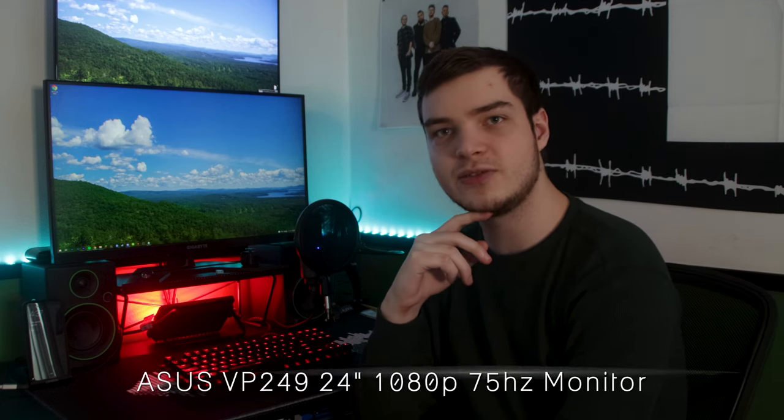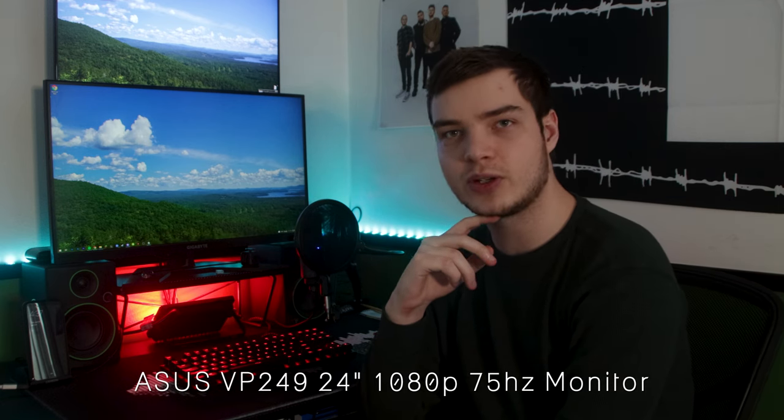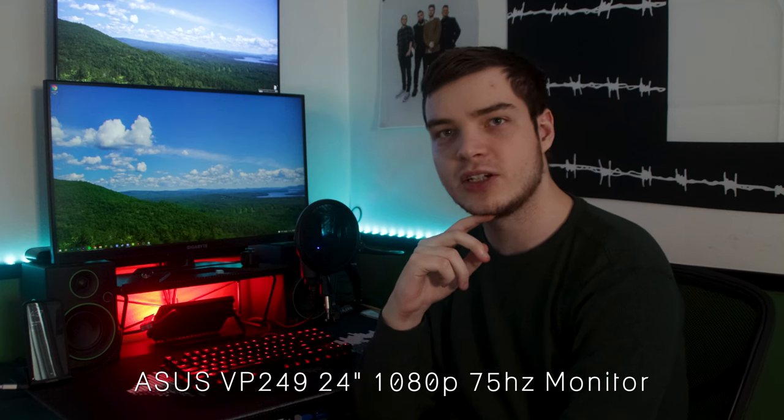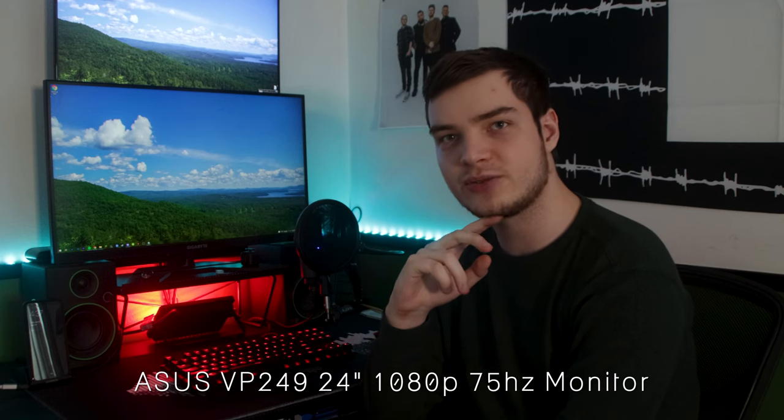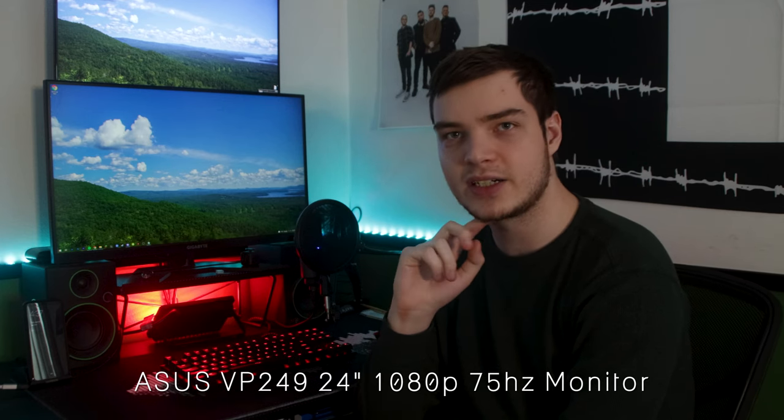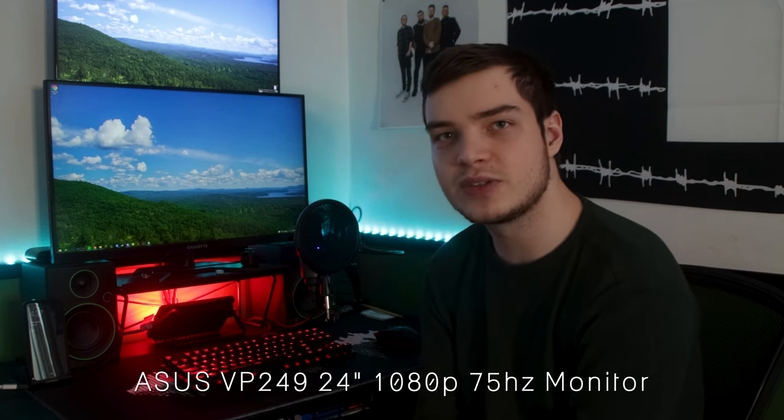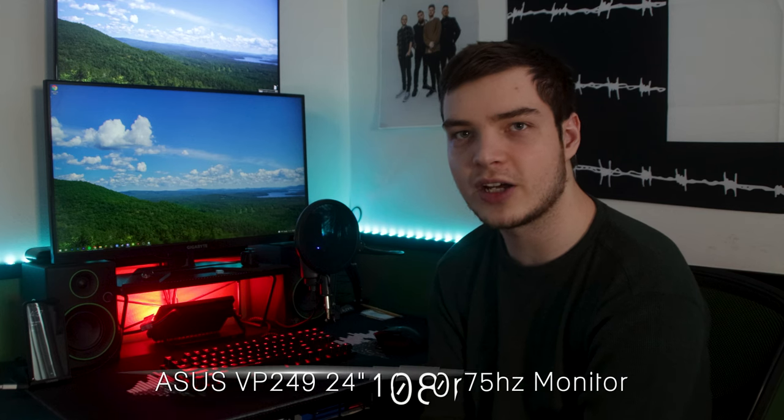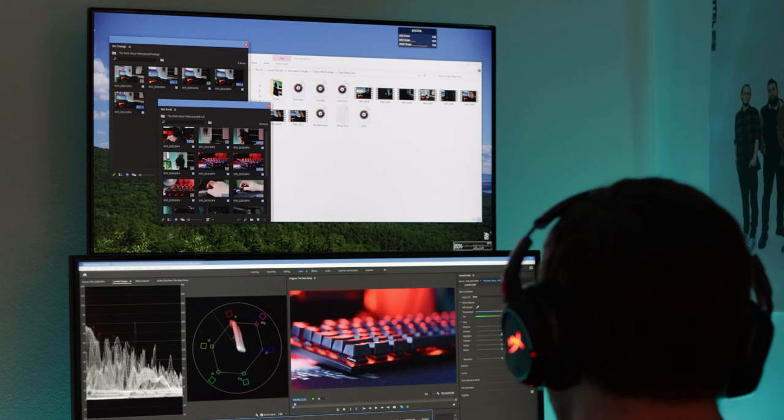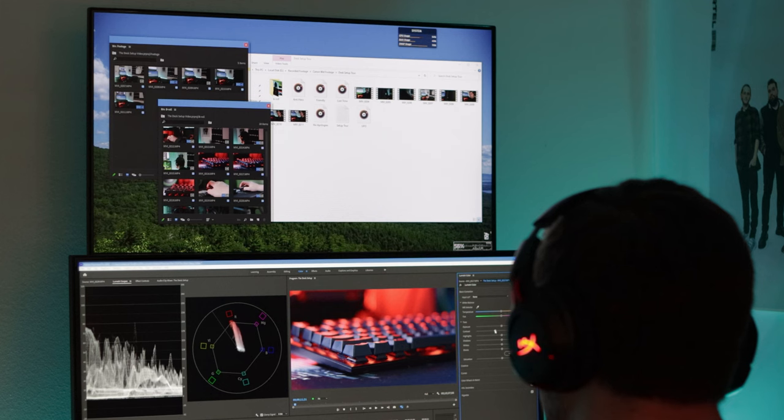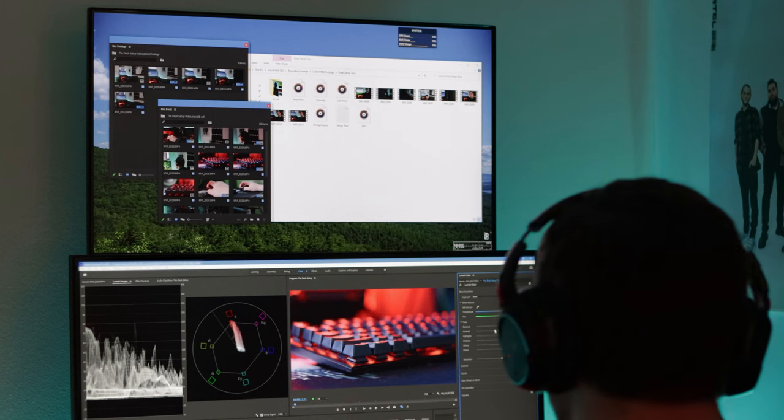And up top is an Asus VP249 24-inch 75Hz refresh rate IPS monitor. I mostly use that monitor for just leaving other things. When I'm editing in Premiere, I'll leave all my folders up on the top monitor. I'll leave Spotify and Discord up there. Anything that I don't actively need, but like to have open when I'm working on other things on my main monitor, I leave on that second monitor.